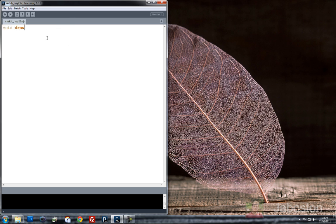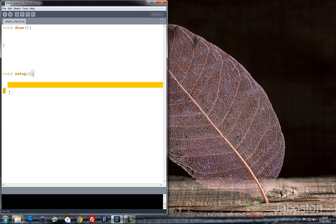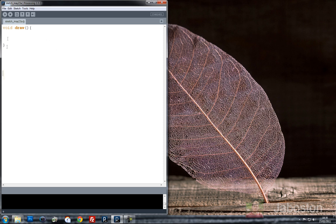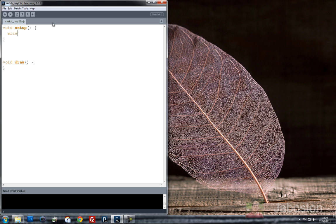So as usual I'm going to start off by typing void draw and void setup. Maybe I should keep to the standards and do this the other way around. Let's format that as well. In void setup we're going to put the size to 400x400 like we did last time. So remember this sets the size of the screen.